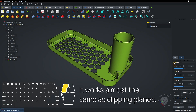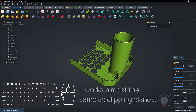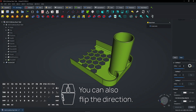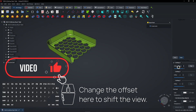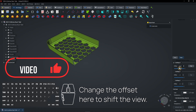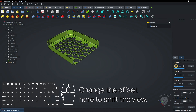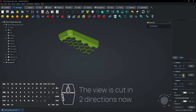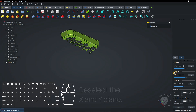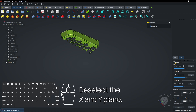It works almost the same as clipping planes. You can also flip the direction. Change the Offset here to shift the view. Add the Y-Plane.